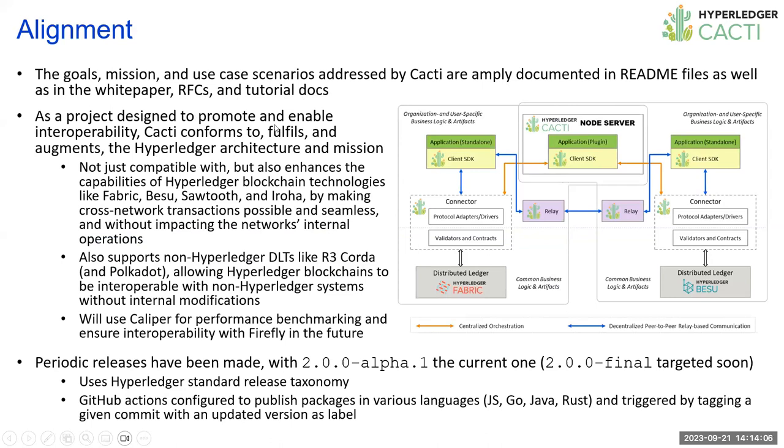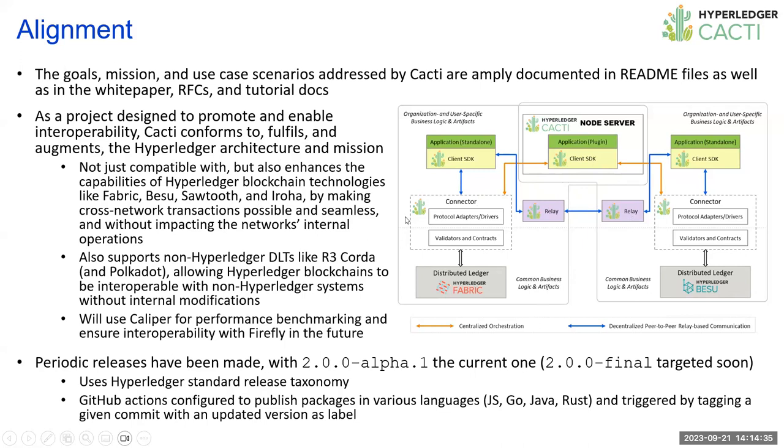The project is well aligned with Hyperledger's mission and the goals. The use cases edits by cacti are well documented in the readmes as well as white papers, RFCs, and the tutorial docs. This project was designed to promote and enable interoperability. By definition, cacti conforms to and not just fulfills, but also augments the Hyperledger architecture and mission. We imagine you can have two different Hyperledger systems, let's say Besu and Fabric, and Cacti enables them to carry out cross-chain transactions. Also, we support non-Hyperledger DLTs as well, like Corda.